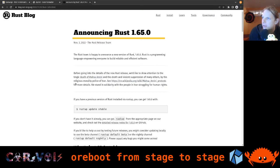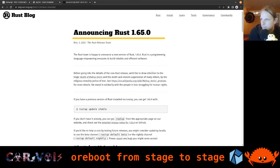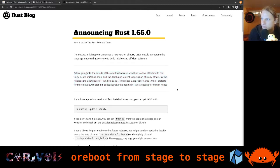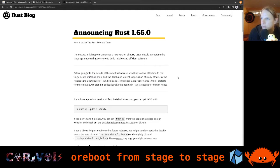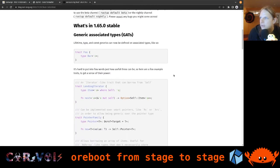Rust 1.65 was released just a few days ago on the 3rd of November — not even a week ago. Before going into what's new, they make a bit of an awareness post. There are some regions where people are being oppressed, and the Rust community points out the situation in Iran where people are protesting against their government. Hopefully the people will get some liberties at some point.